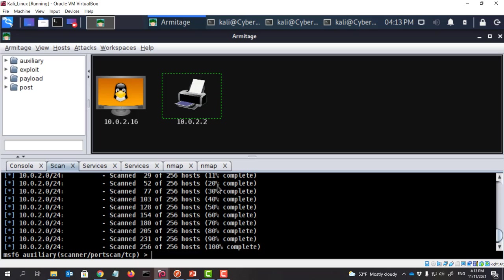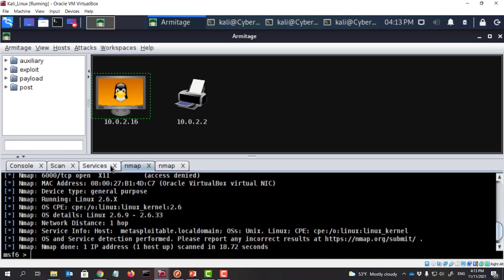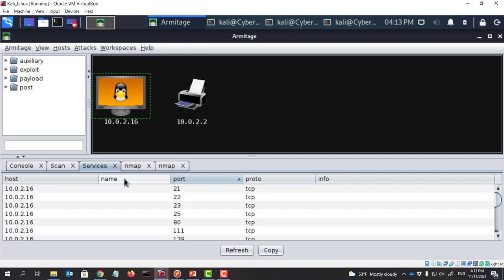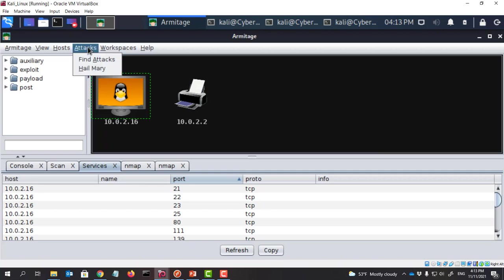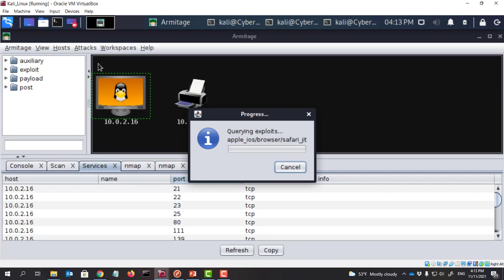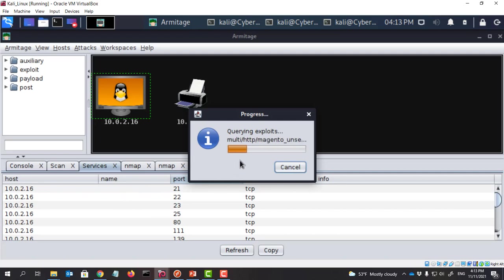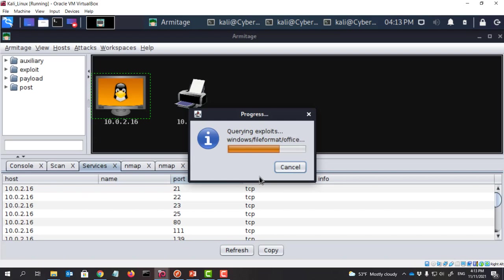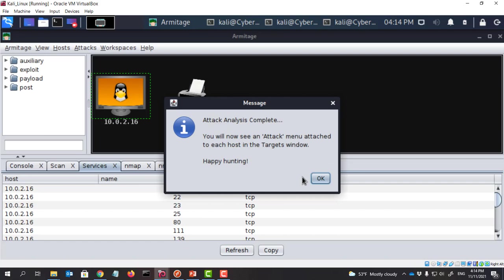And the next thing we are going to do is that we are going to try to find if there are attacks against those available services. And what we can do here is we click here. Then we choose this VM, this IP. And then we do attack. So I'm going to find the attacks. So what it does is because we already found those services. So now Armitage checks Metasploit database and then see if there are attacks against those services.